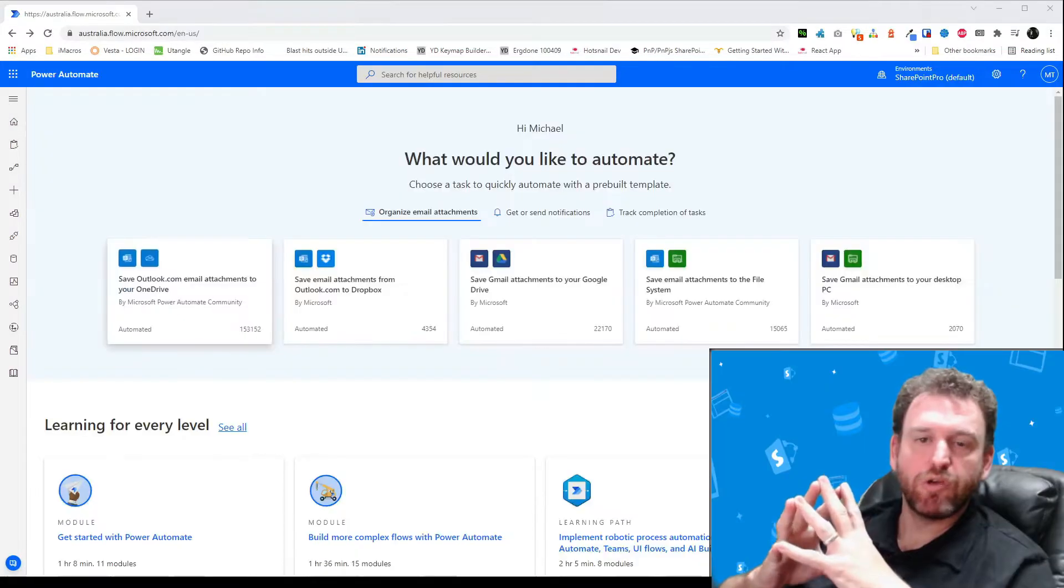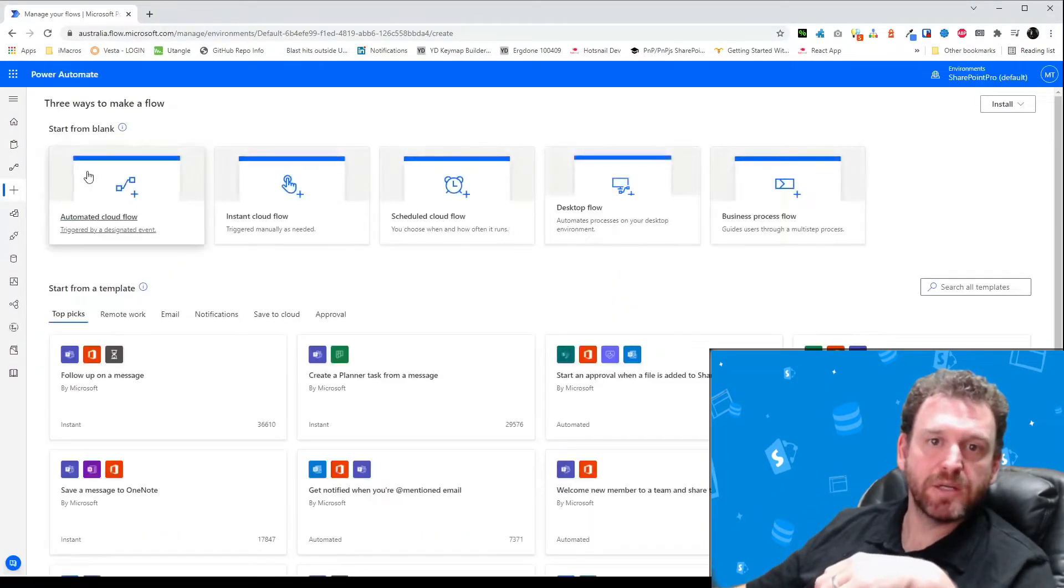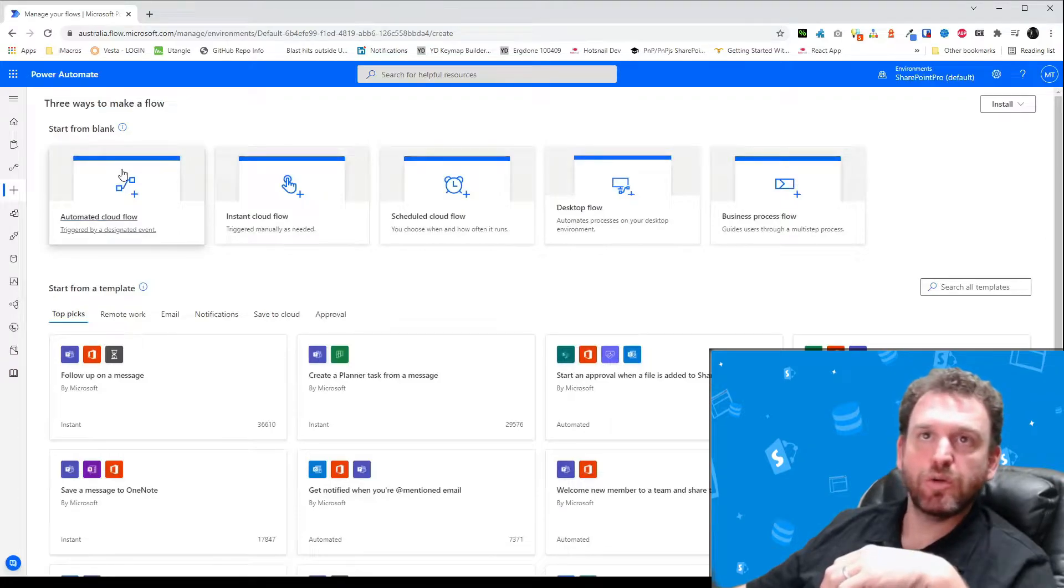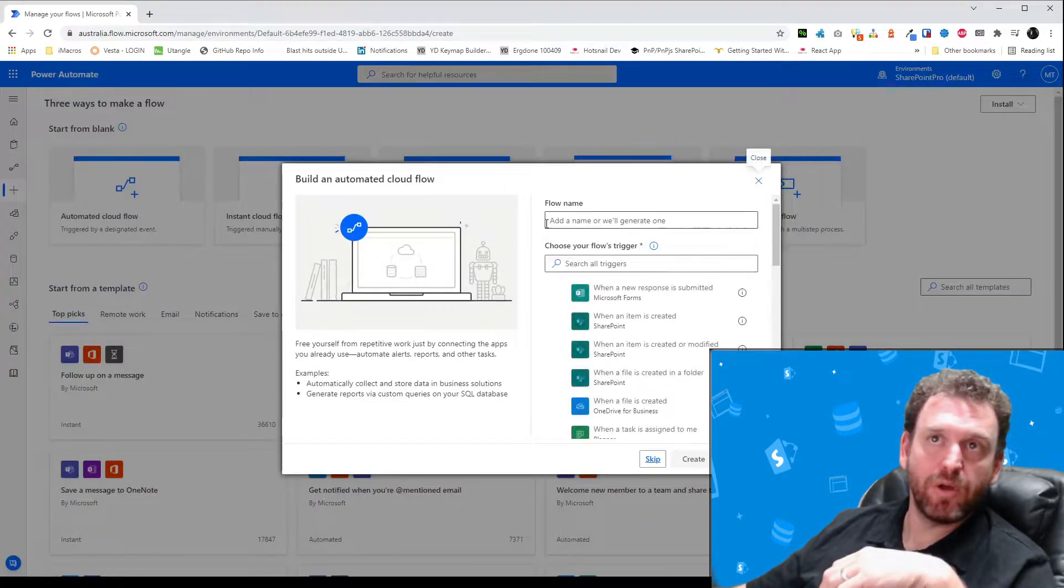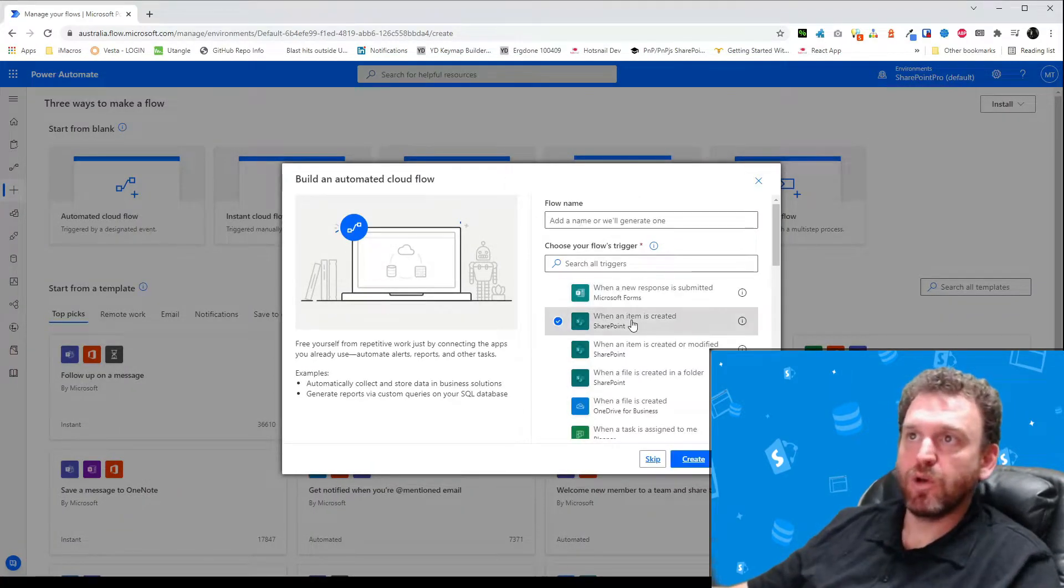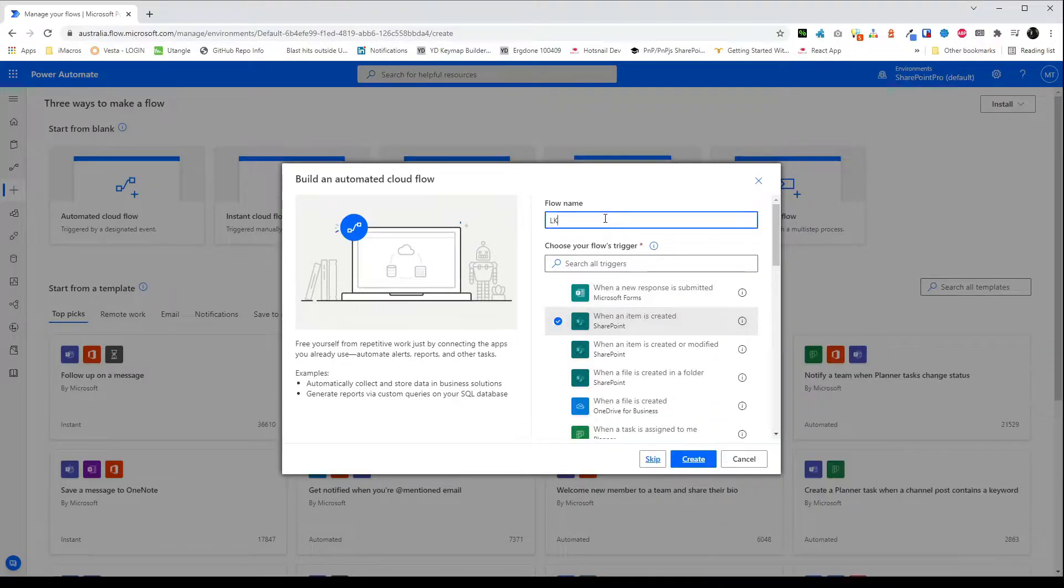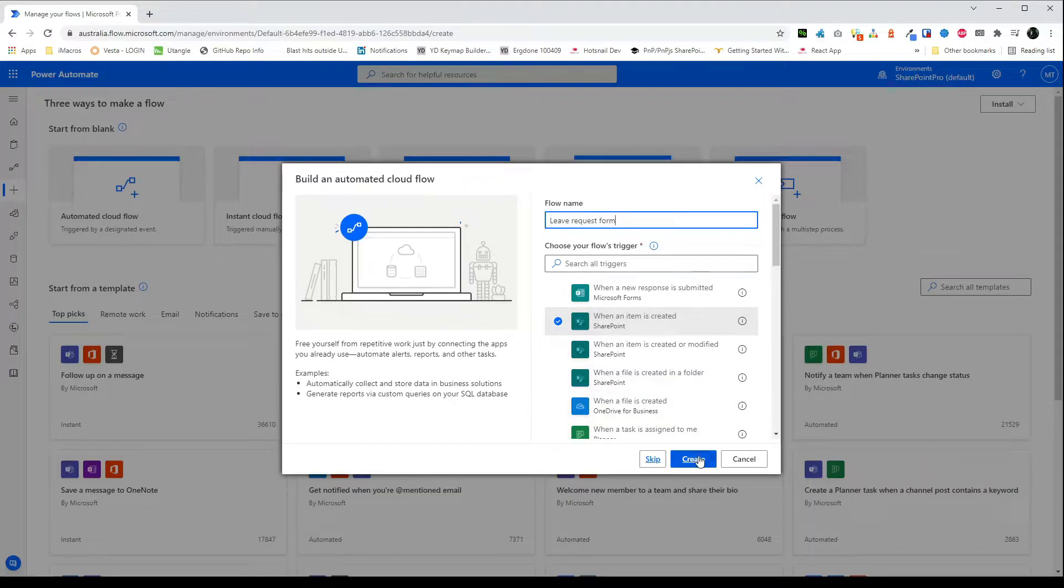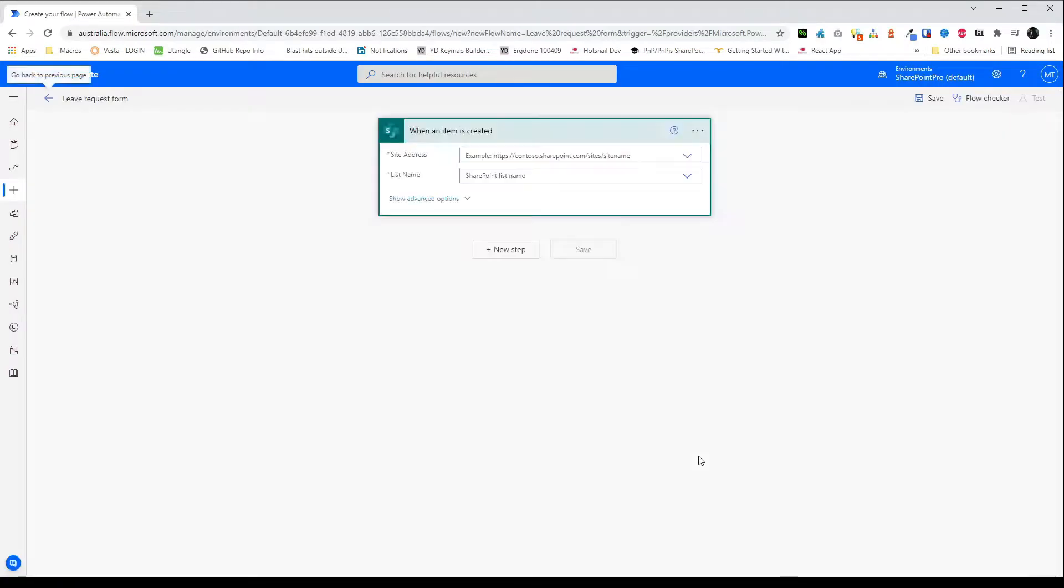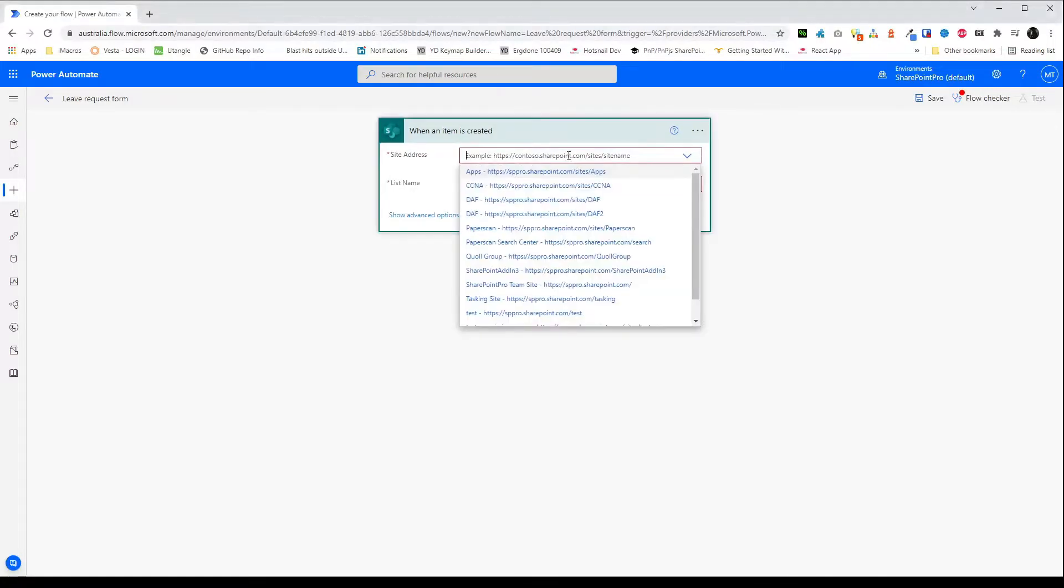To create the flow click on create and then choose automated cloud flow. From here choose when an item is created and name your flow. Once created the first thing we need to do is set up the SharePoint site address and the list with the list we created earlier.